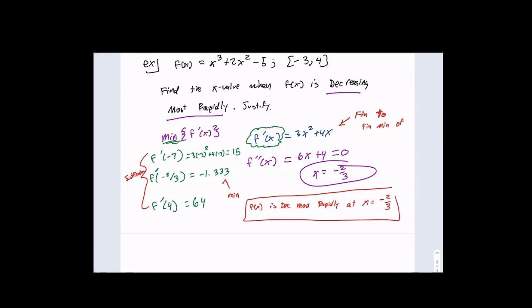We're plugging back into the derivative because the derivative was the function we are trying to optimize. We want to find the steepest negative slope — the smallest value the derivative has. So it's a question about extrema for the slope — we're minimizing slope.